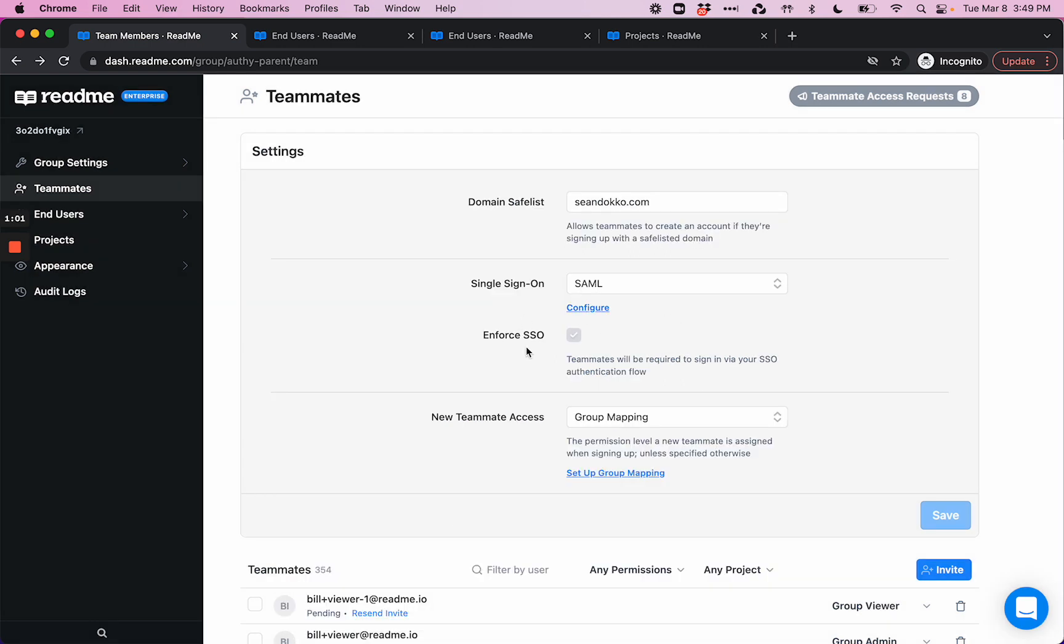You can also choose to enforce SSO, which ensures that anyone with teammates' access will have to log in via SAML in order to access your ReadMe projects or enterprise group.